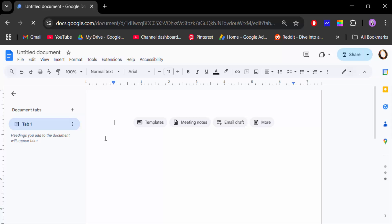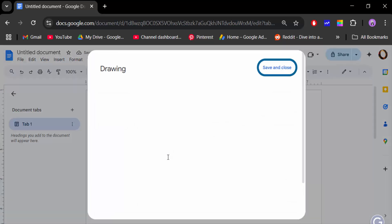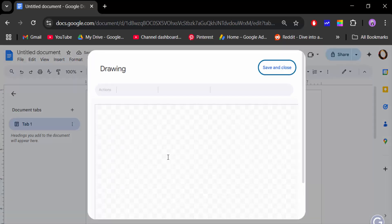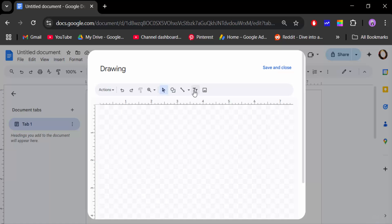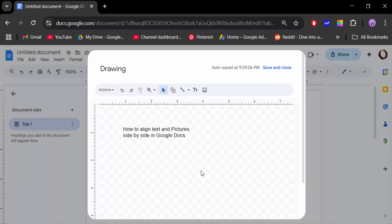Go to the Insert menu, then go to Drawing and click New. Now add a text box, create the text — this is my text. Next I need to insert an image, so go to Image.